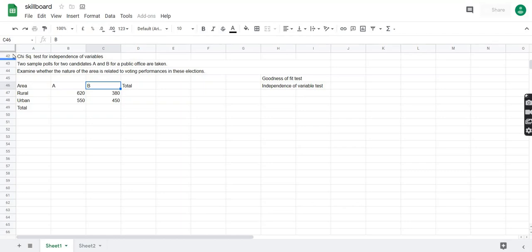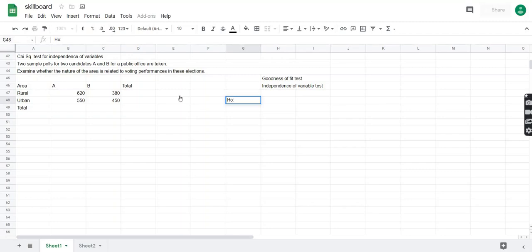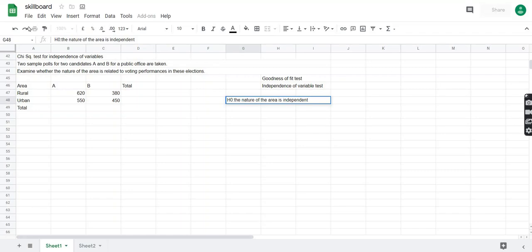First we have to set up the null hypothesis. We nullify the claim, so the null hypothesis is that voting performance and the nature of the area are not related — the nature of the area is independent of voting performance.